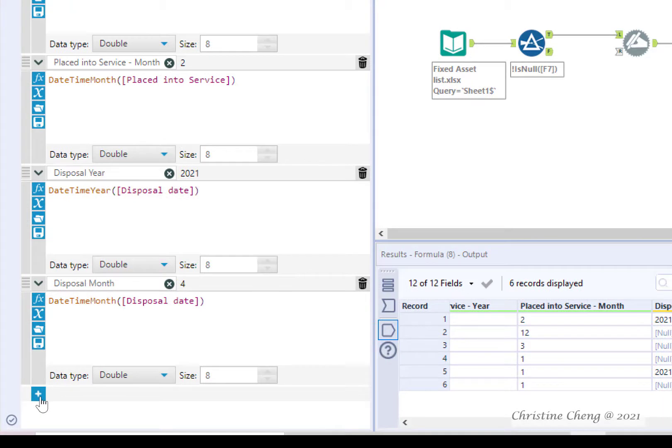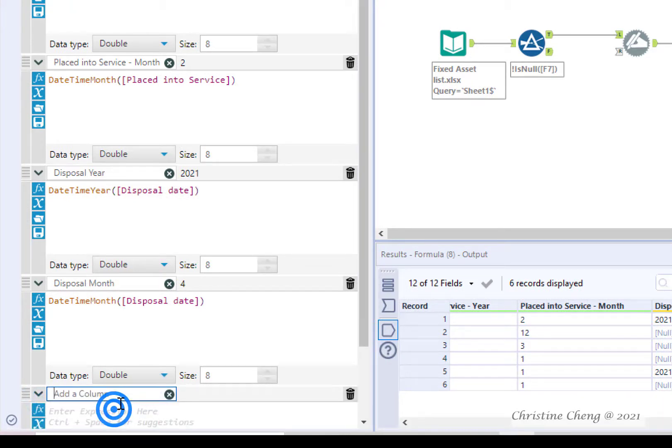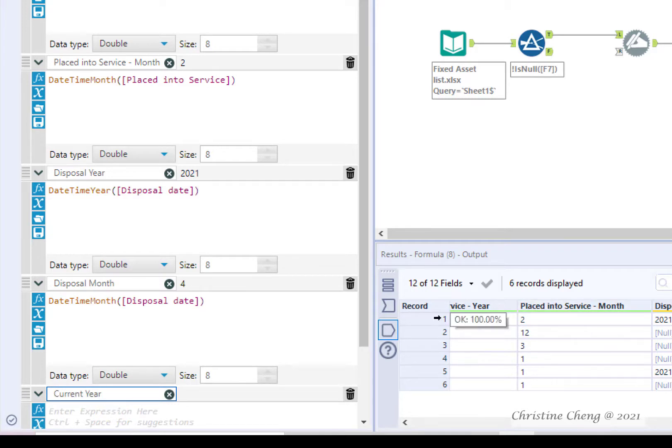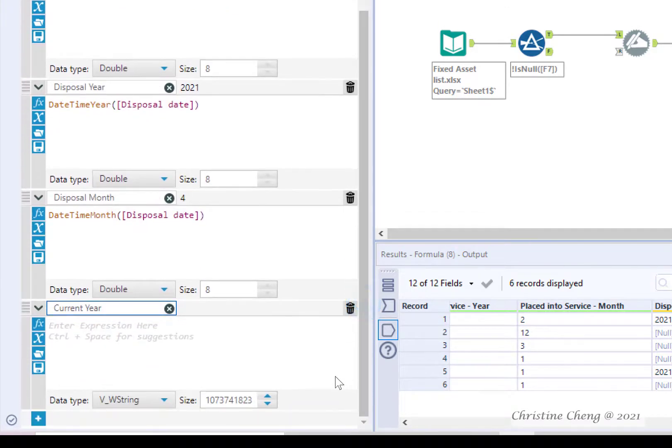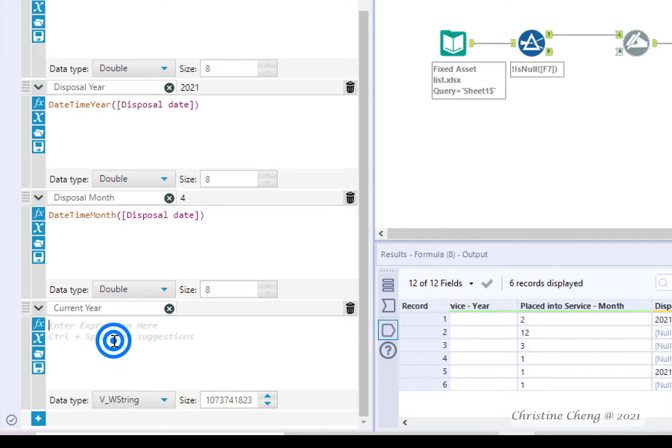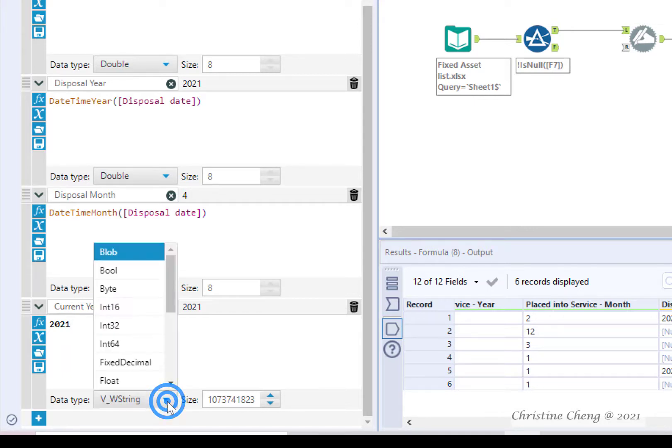Create a new formula labeled current year and enter the current year into the formula box. This is a static or constant value. Change the data type to double.